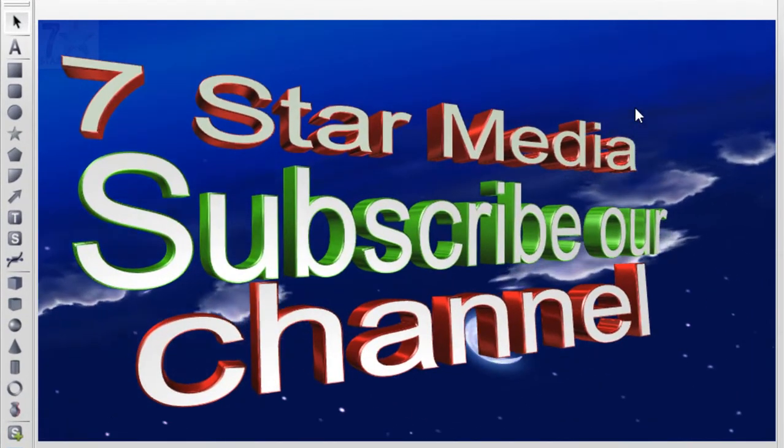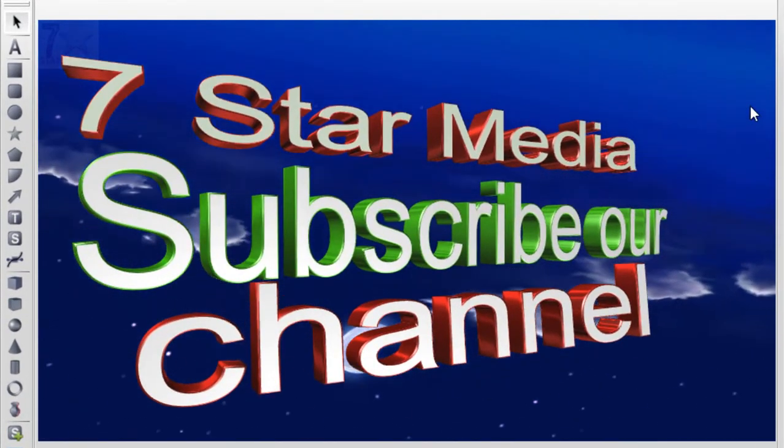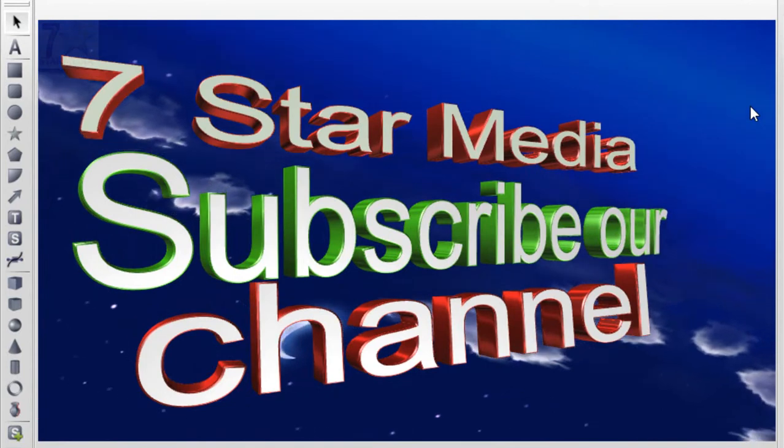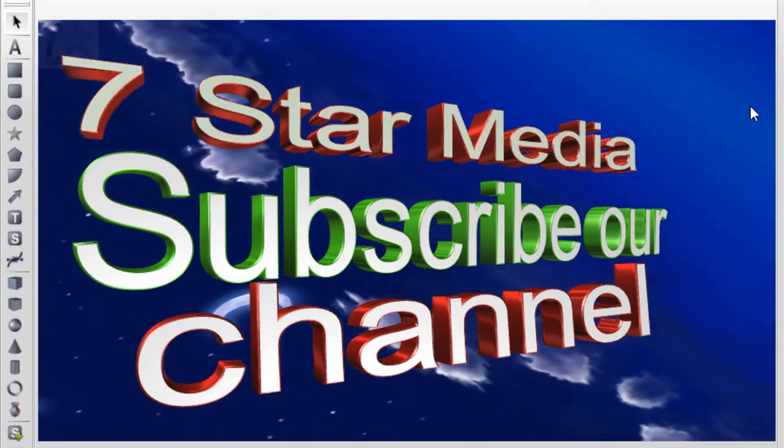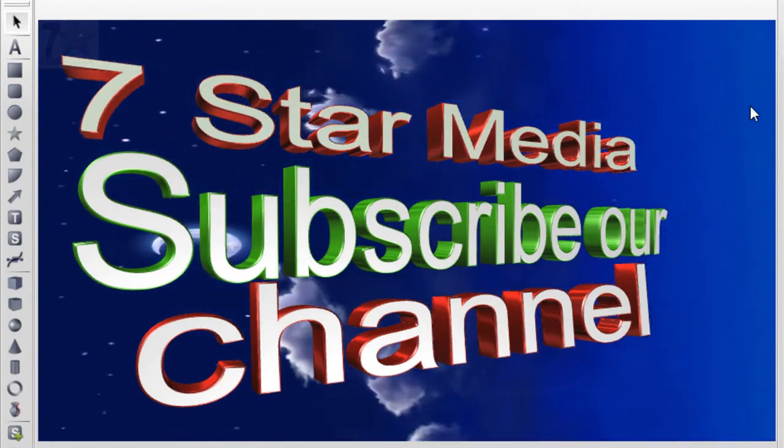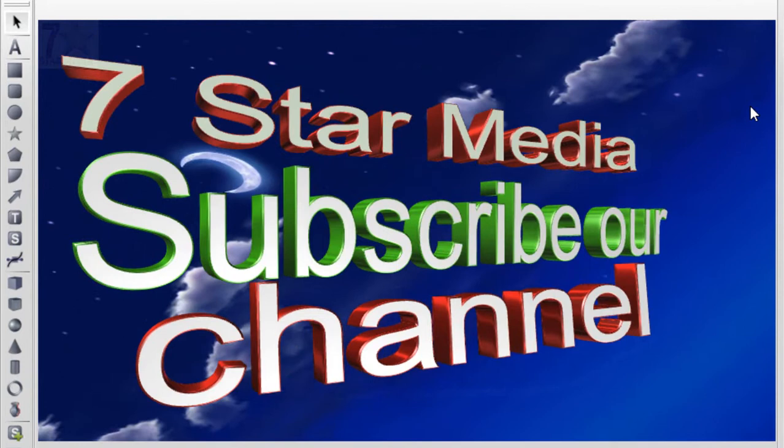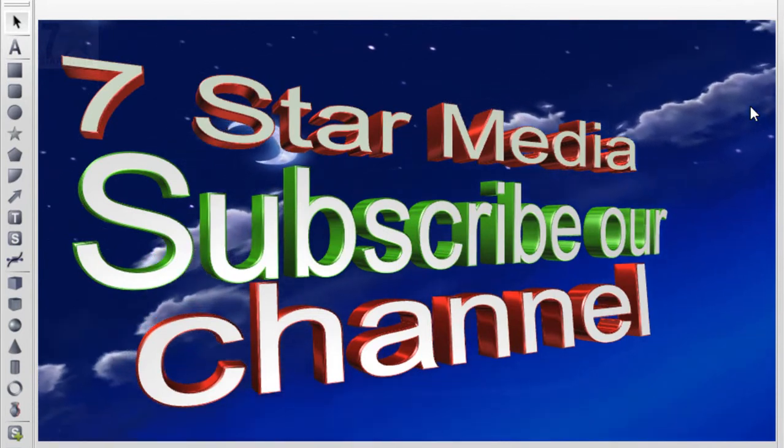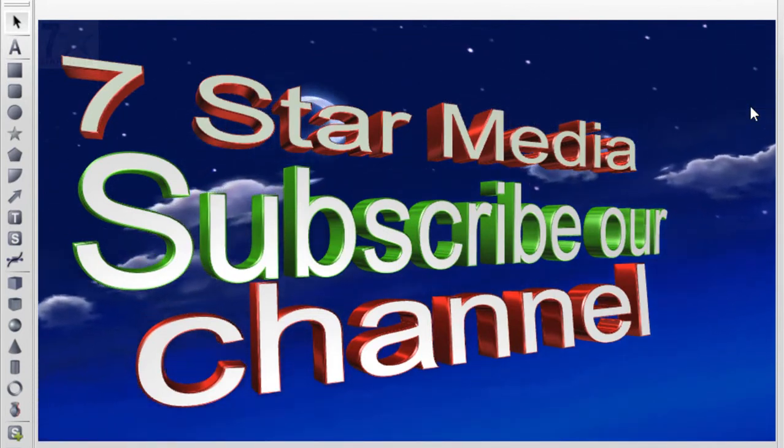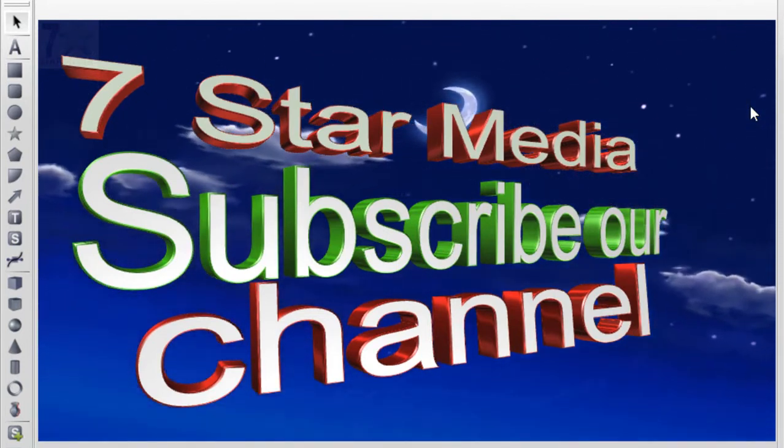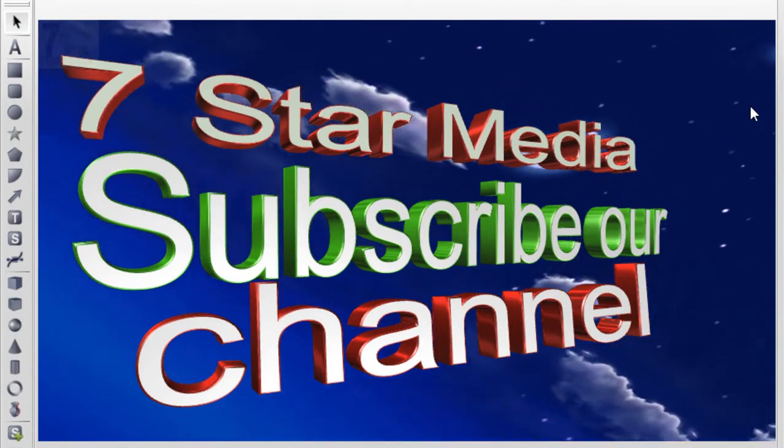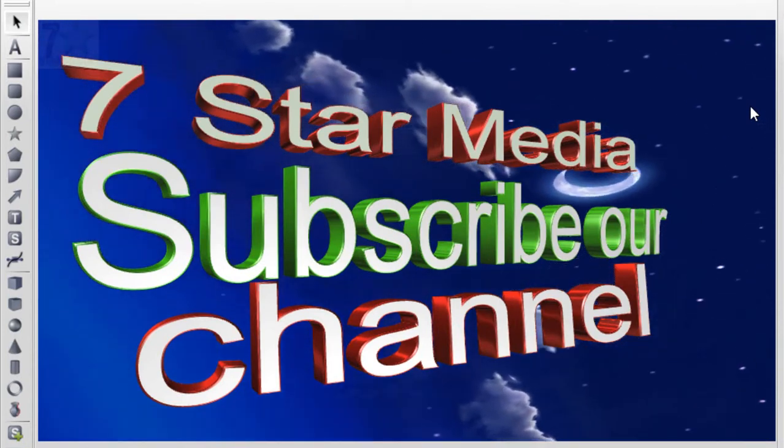Please, please, please subscribe. And in the comments, write how you like this video. If you need any software, mention it in the comments. I will try to provide this software in the description with the crack version.